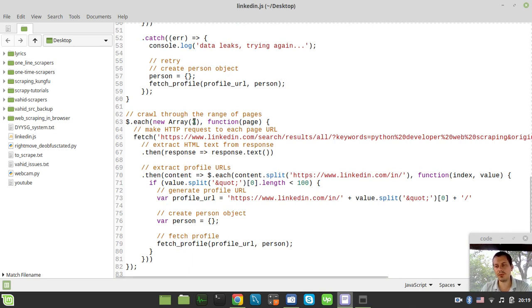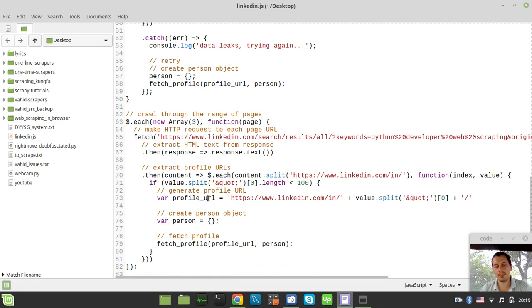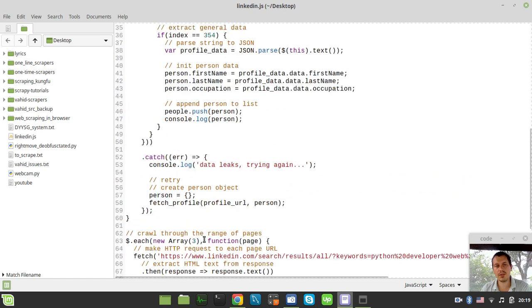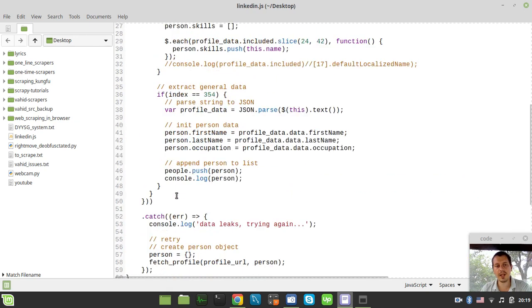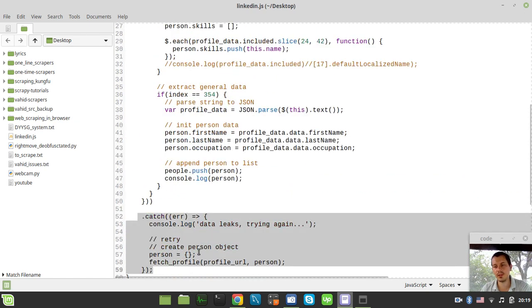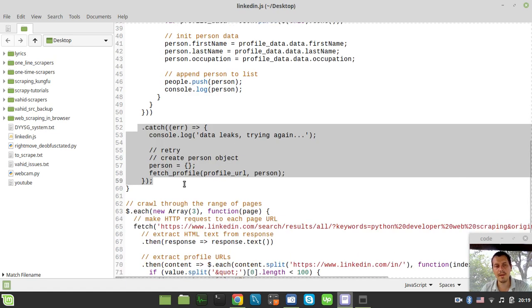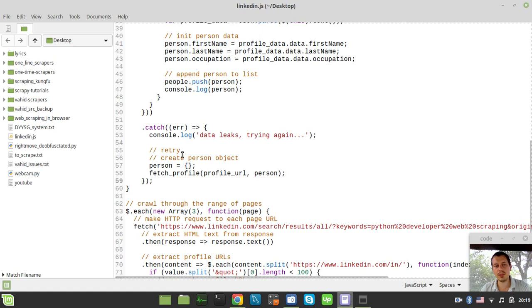Within the range of three pages so right over here you can change the range of pages we're making the request to the target URL and then we're extracting the profile URLs from the source code and then we're looping over these values and then we're calling this fetch profile method here and in case if this profile considers if it has some data leak it's retrying basically.